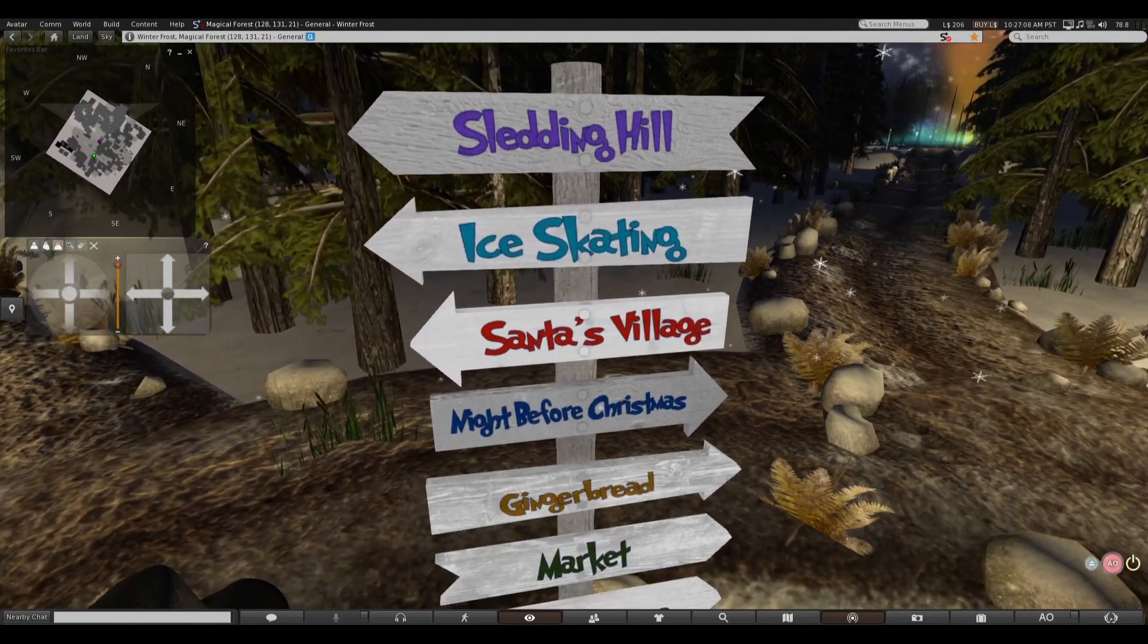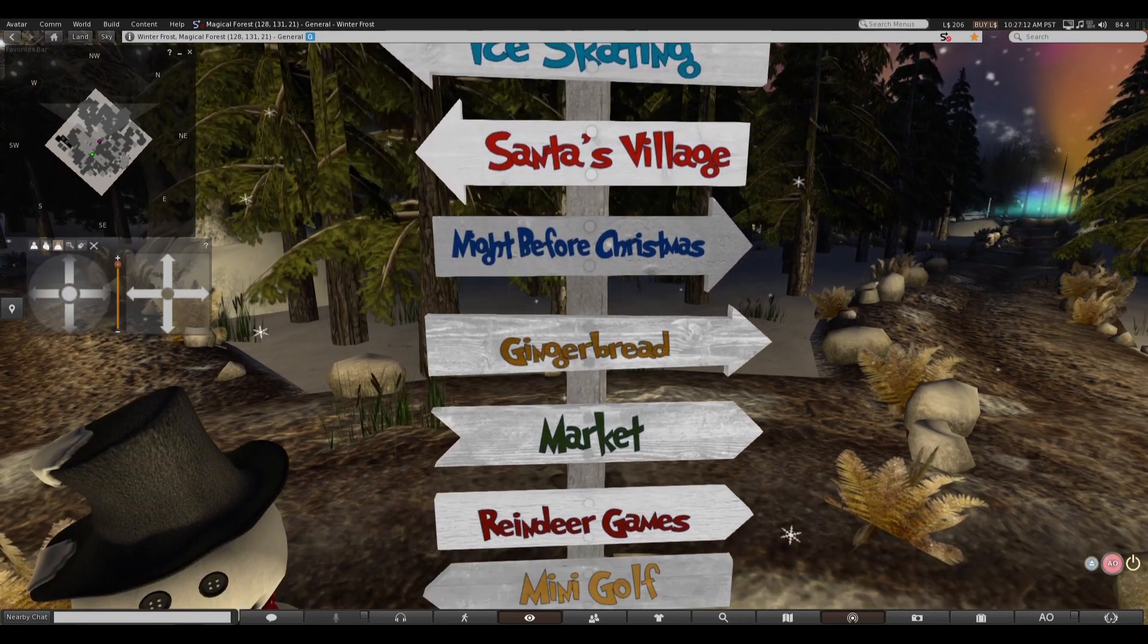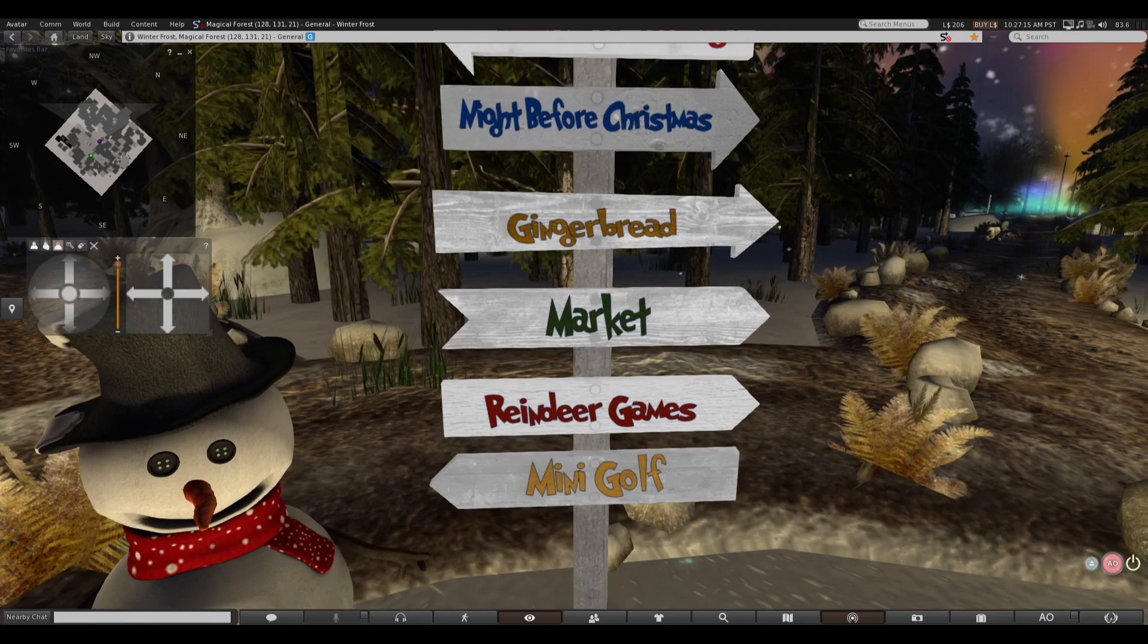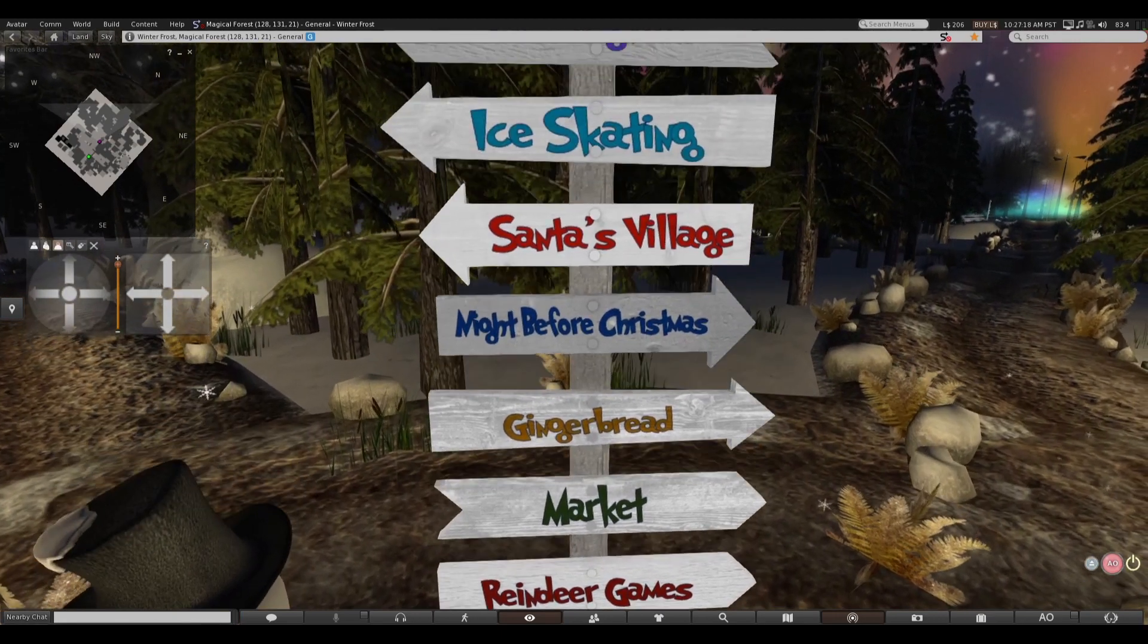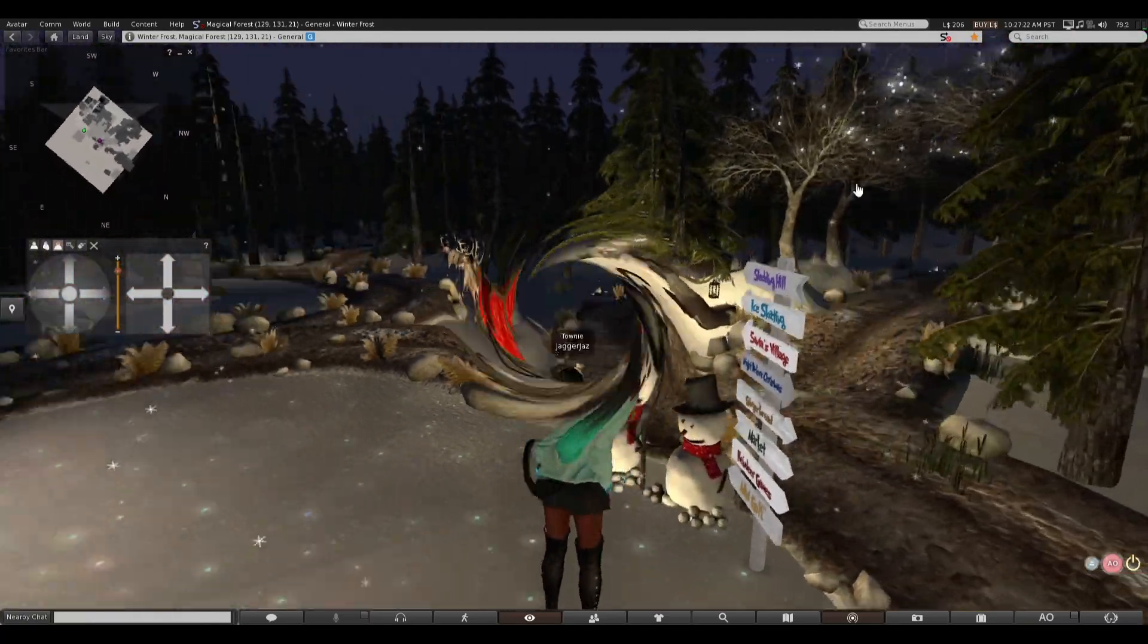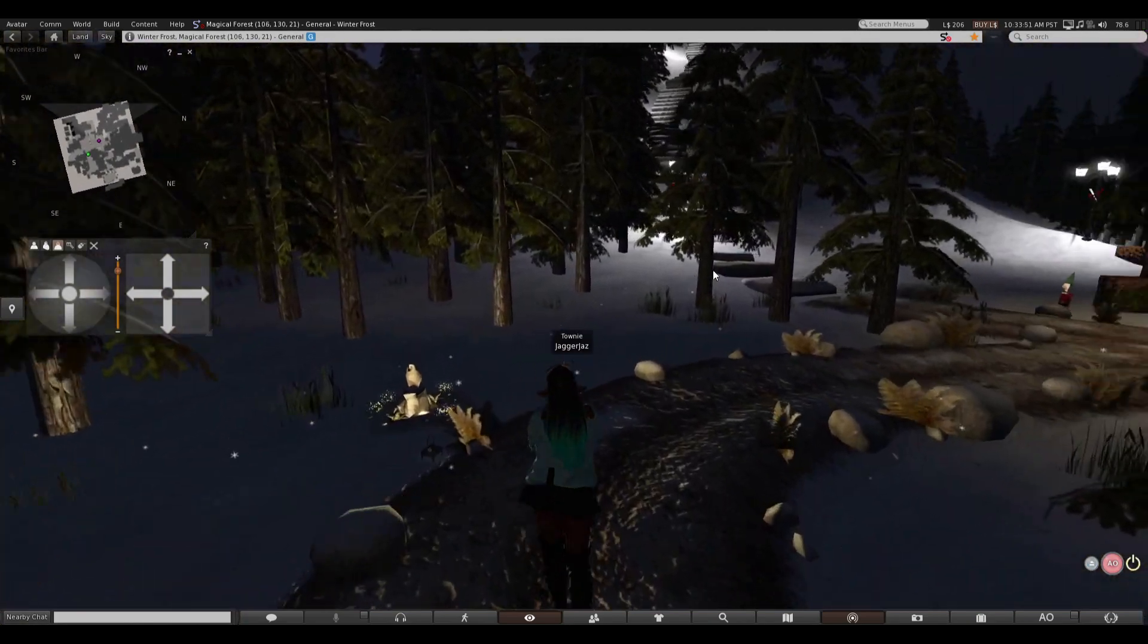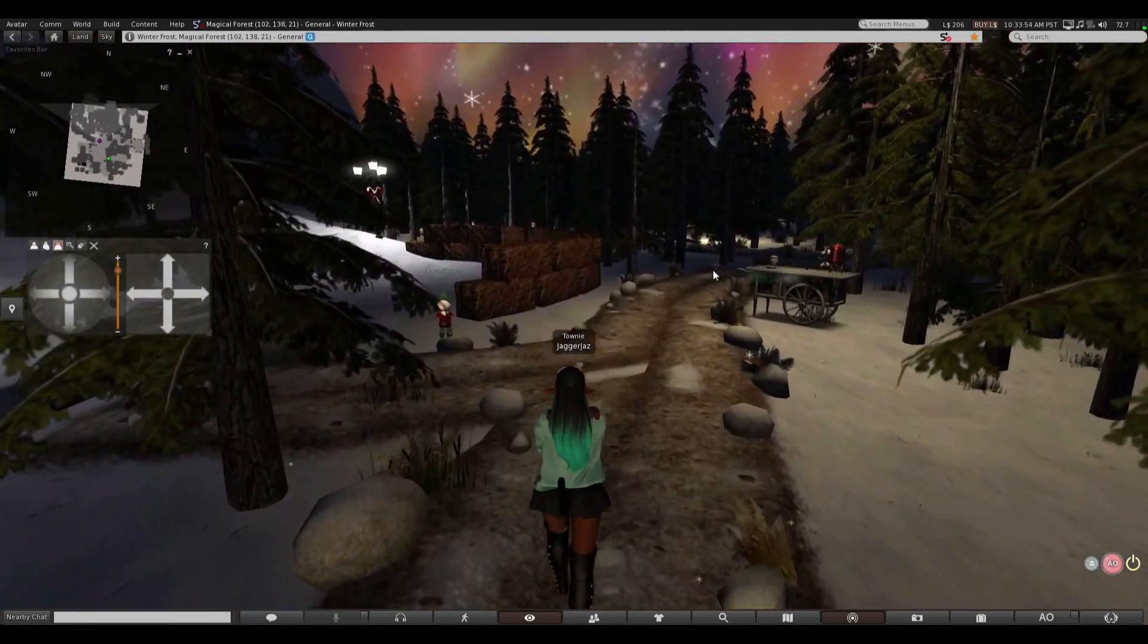So cute! I already landmarked this place because it looks so cool. Oh, they have sledding hill, ice skating, Santa's Village, Night Before Christmas. What's this? What's this? What's this? Gingerbread Market, reindeer games, and mini golf. Alright, we're gonna go down the list. Sledding Hill. We'll just explore. Well, we'll do what we'll do best. We will explore.